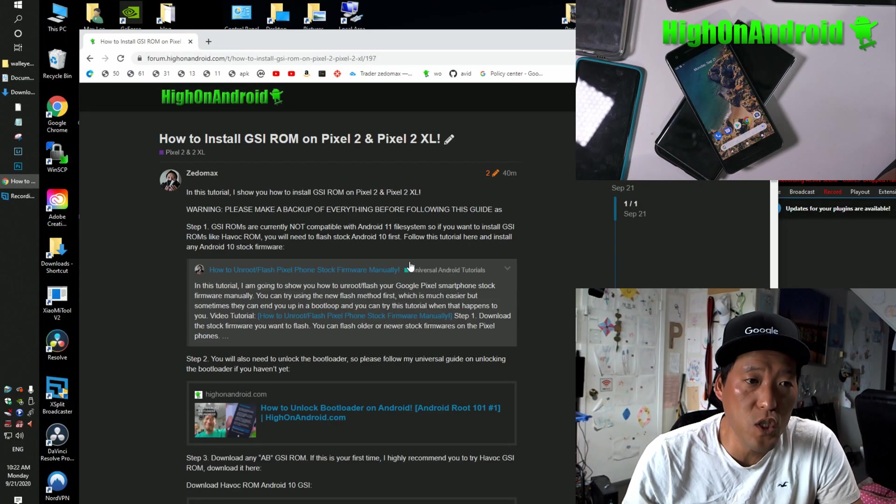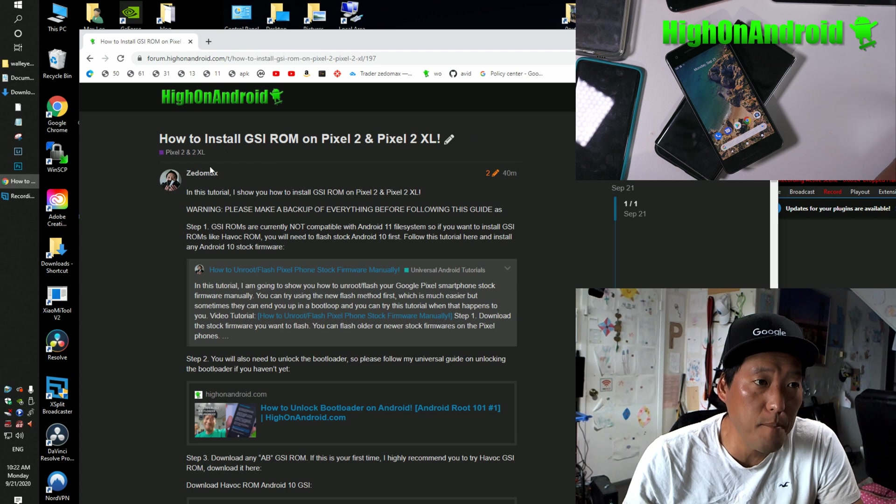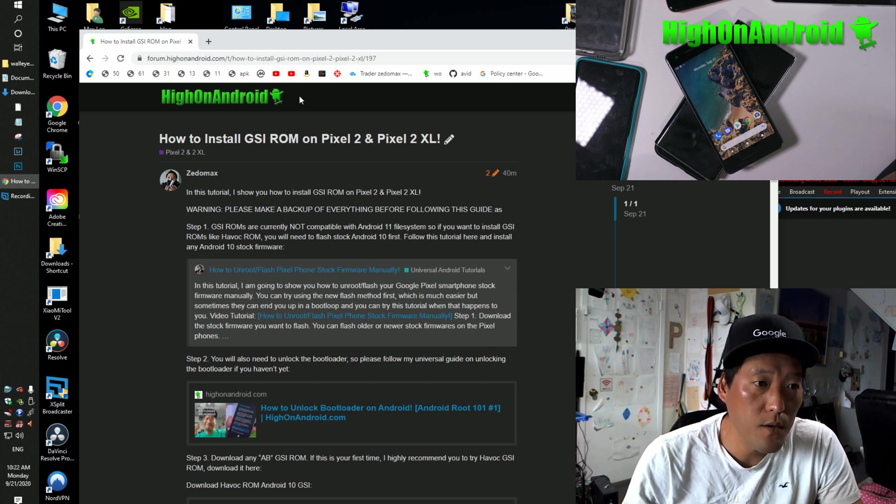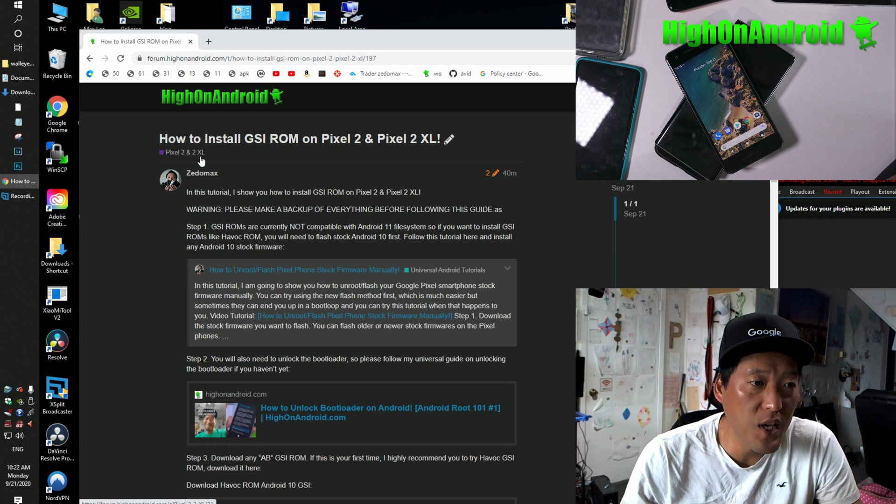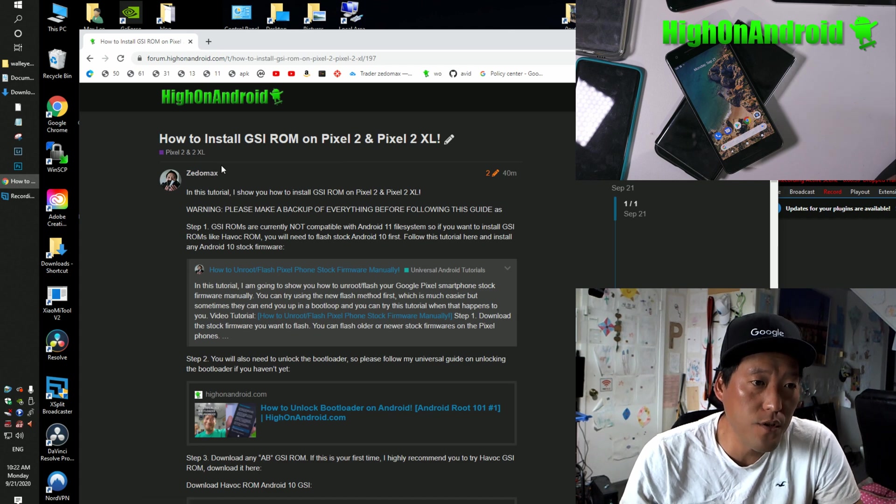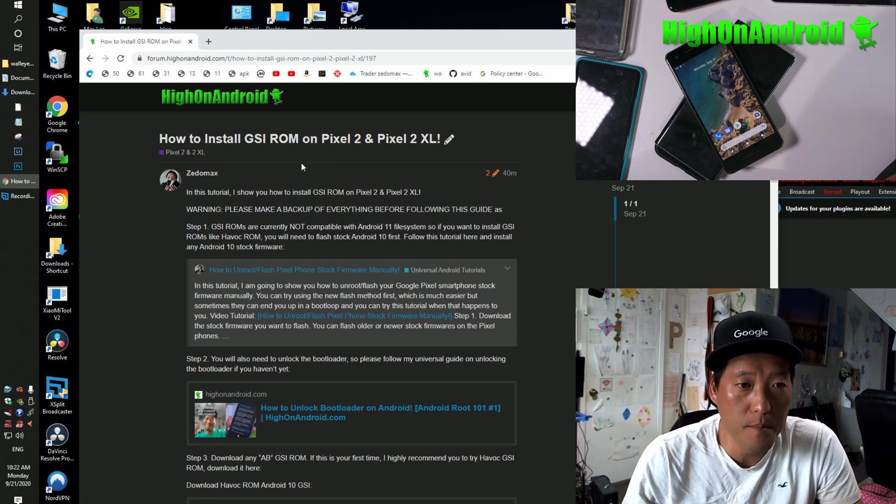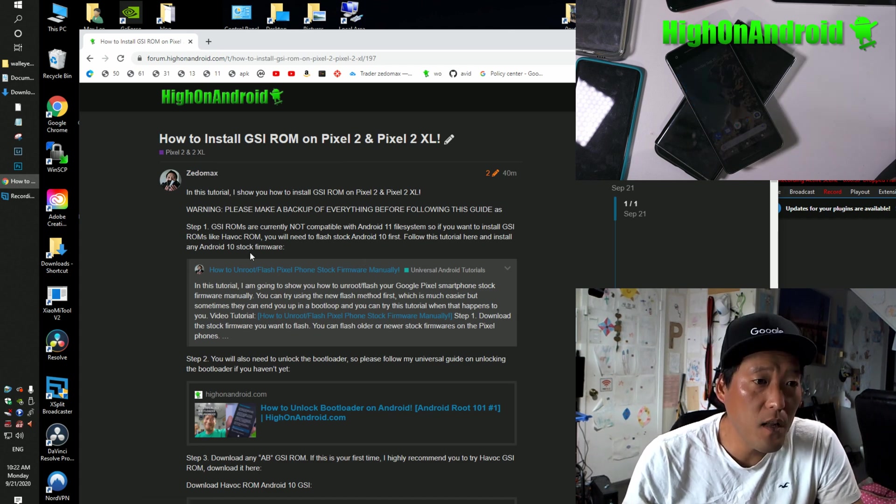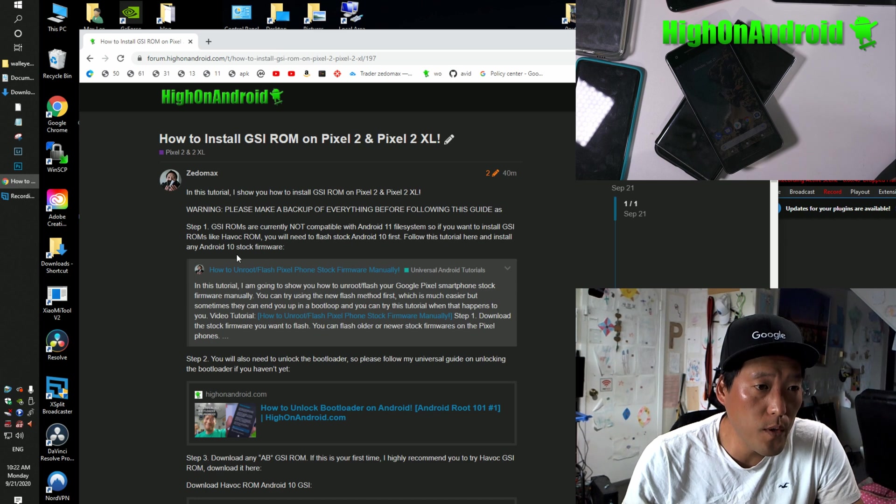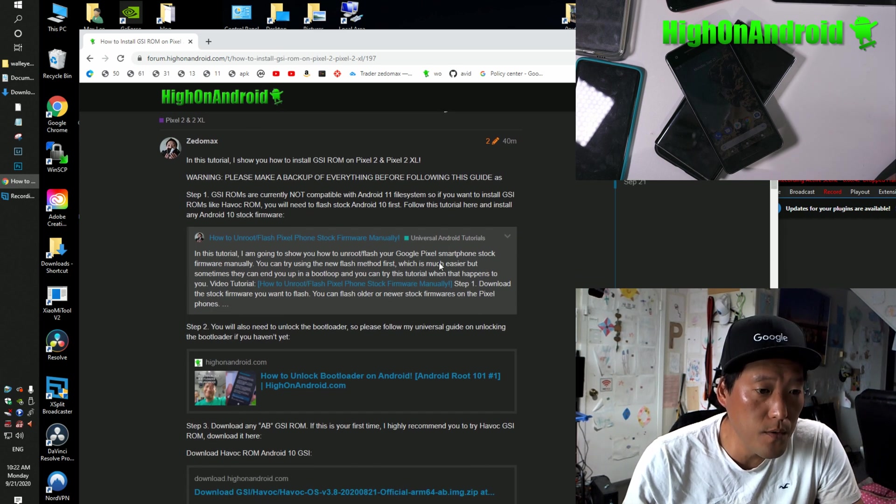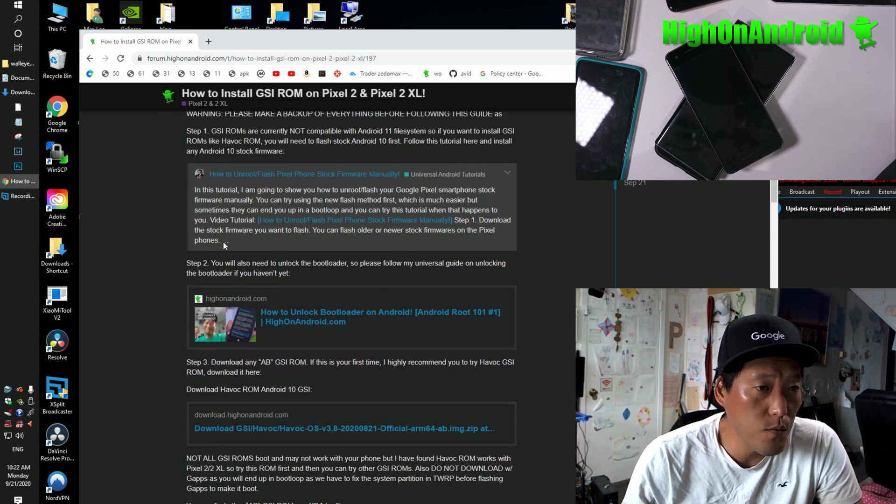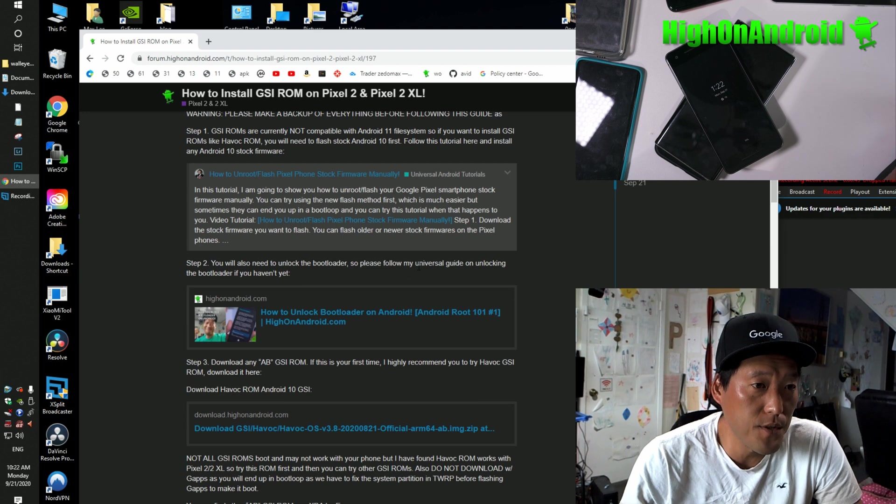I have the written tutorial at my Hi-On Android forum. It's under Pixel 2 to Excel category. How to install GSI ROM on Pixel 2 and Pixel 2 XL. Make sure to follow the written tutorial along with the video tutorial so you'll know where to download all this stuff.